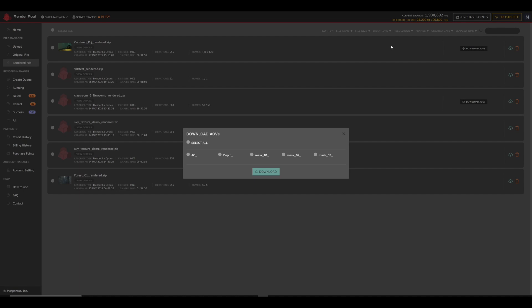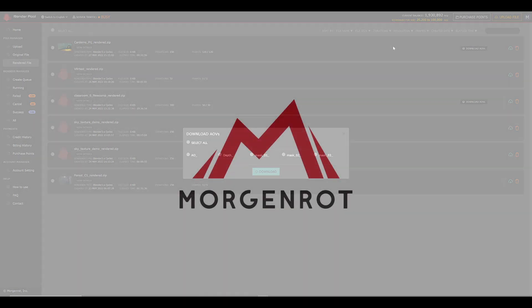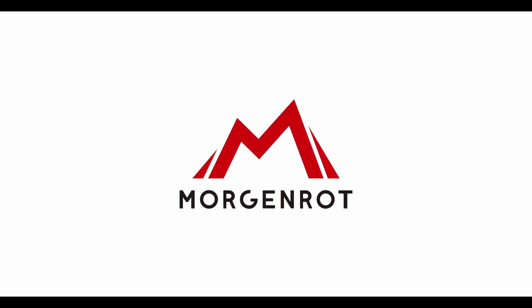This will be all for this tutorial on RenderPool for Blender Cycles. You can contact us at RenderPool.net for any questions, concerns, or even request features you'd like to see in the future. Thank you again for watching.